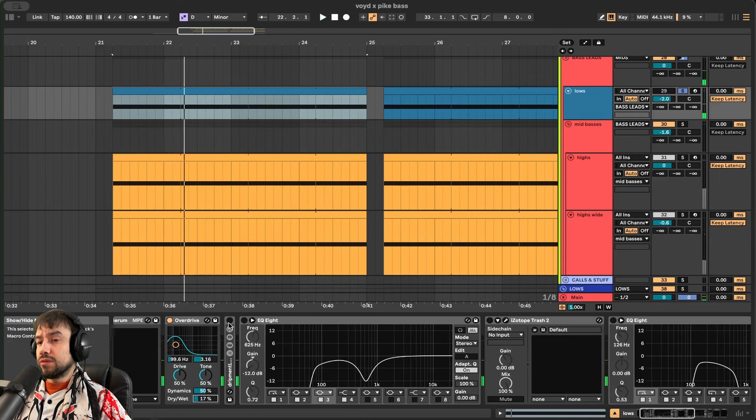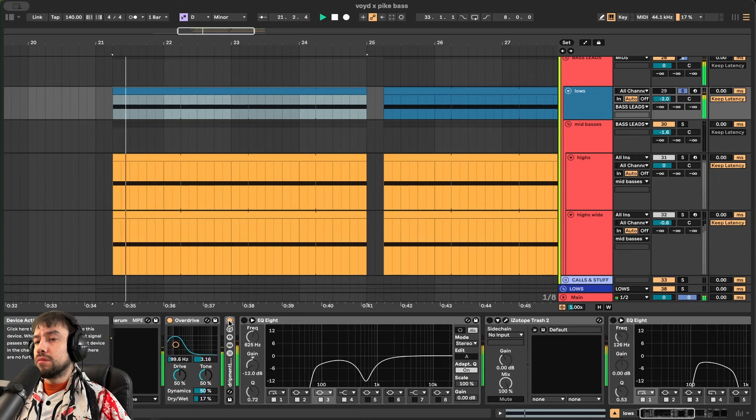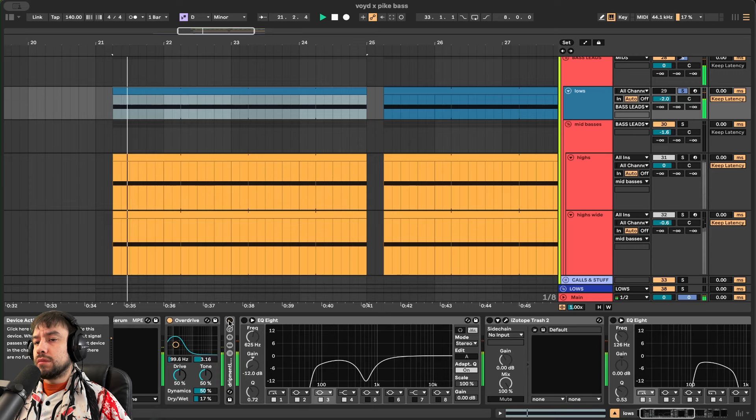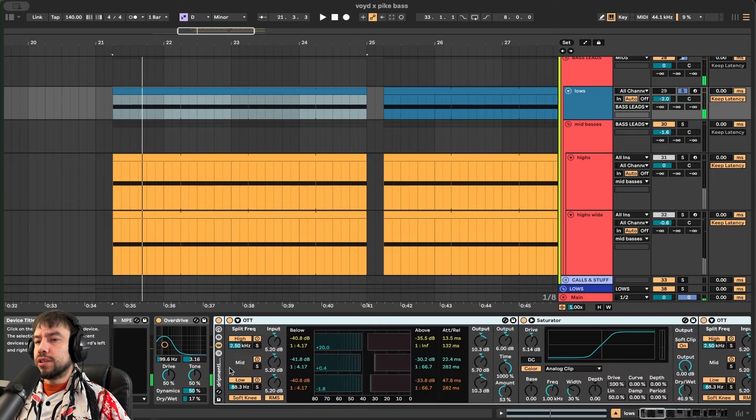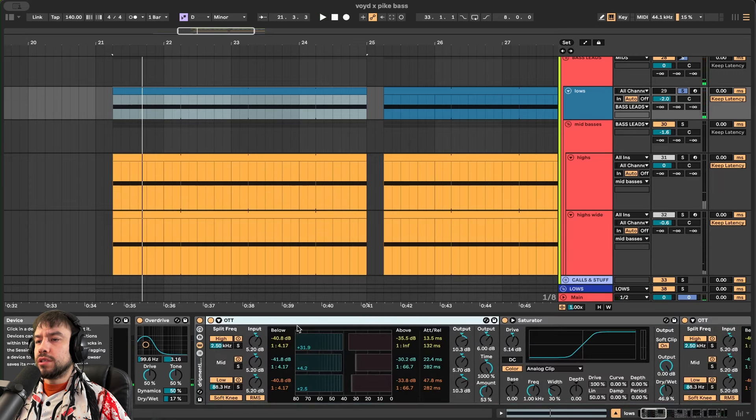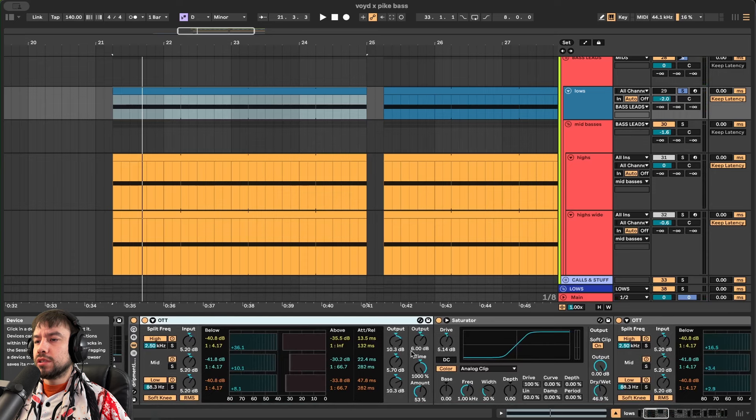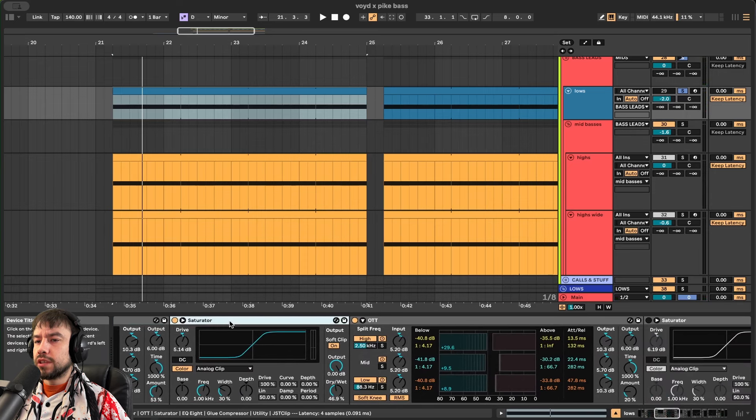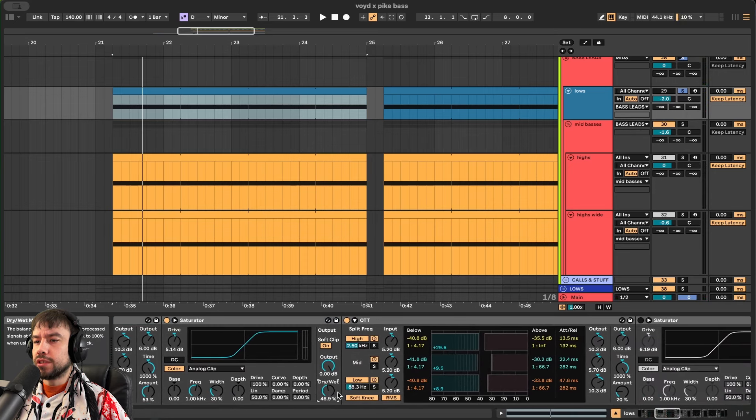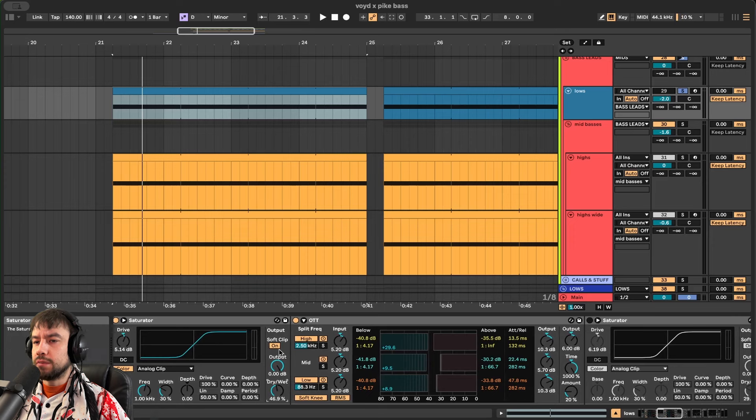We need to make this loud. So we add a loud rack. This is important. This is compression. OTT. We have OTT on 6dB. 53% amount. Saturator on 5dB. 46%. Soft clip on. Another OTT on 20%. 6dB.